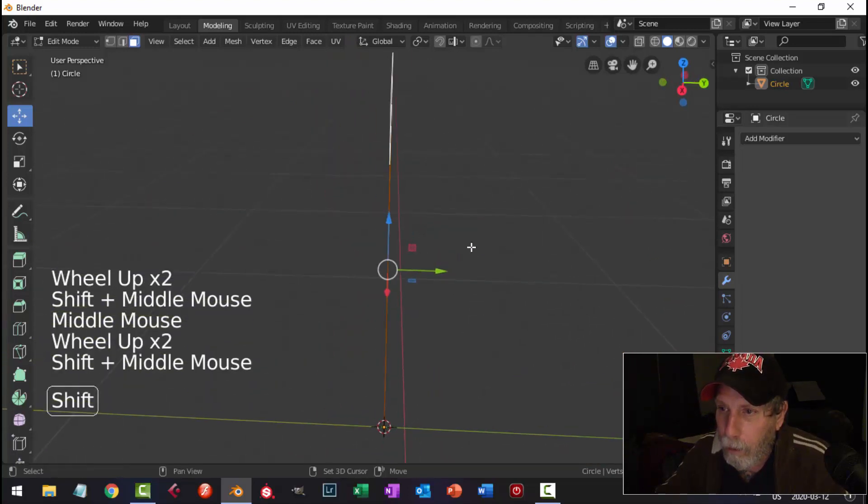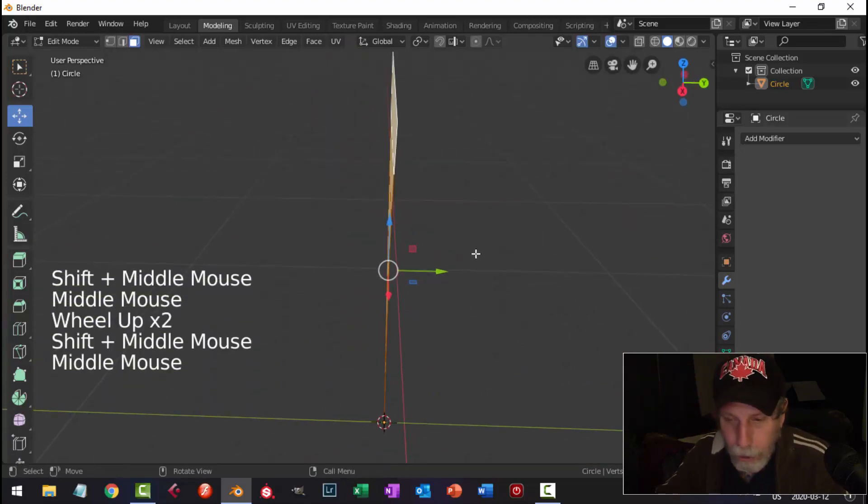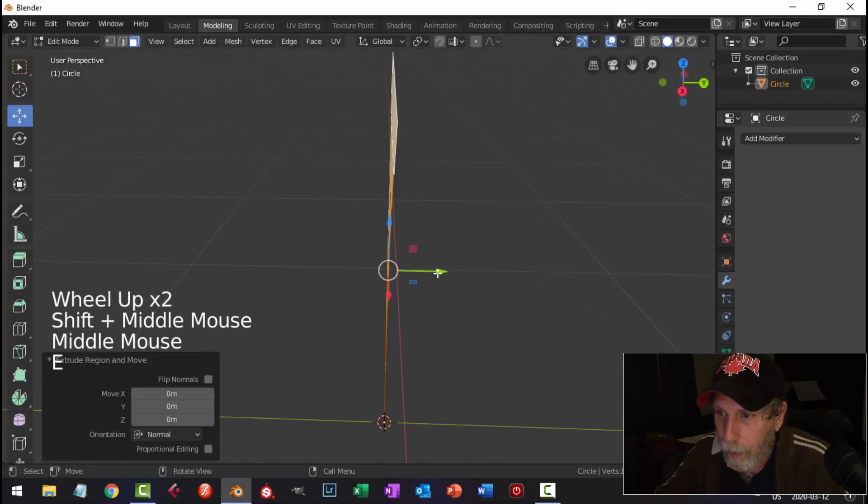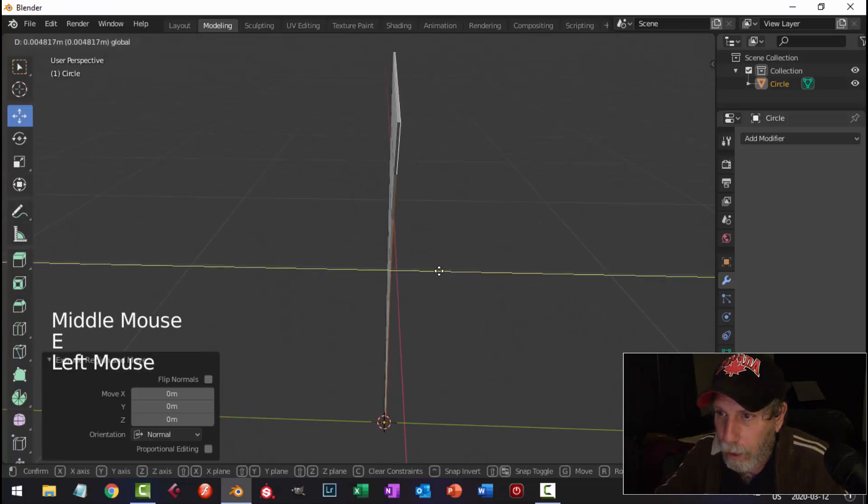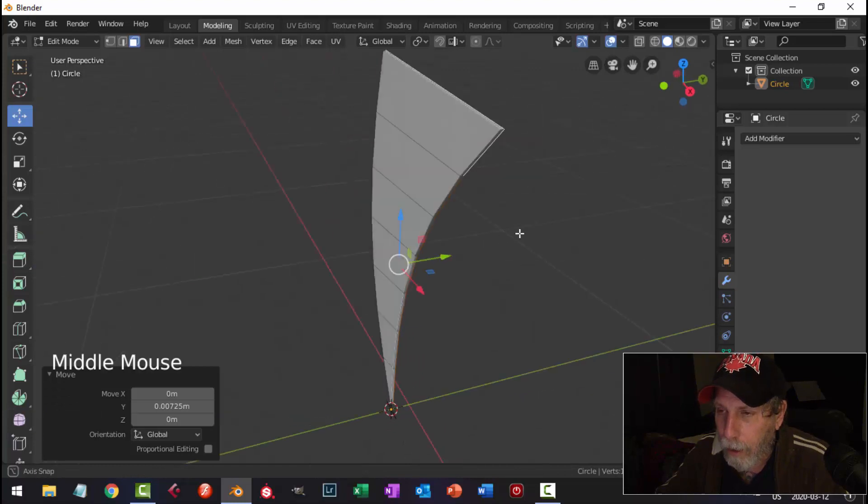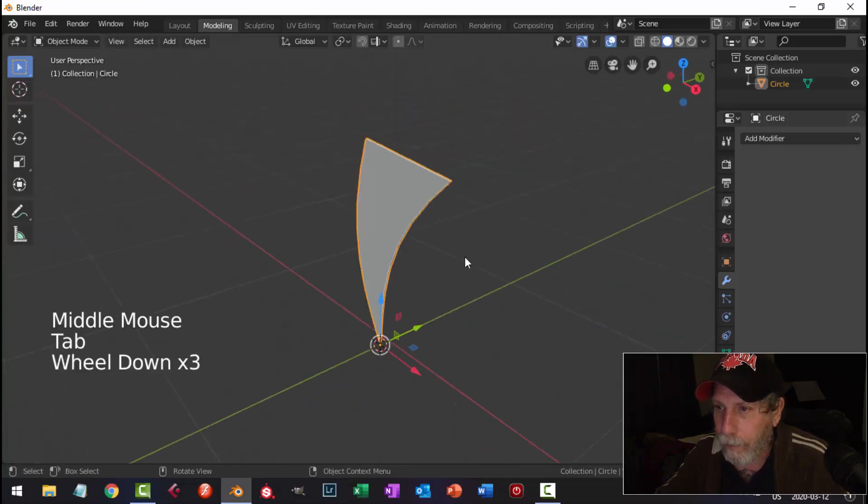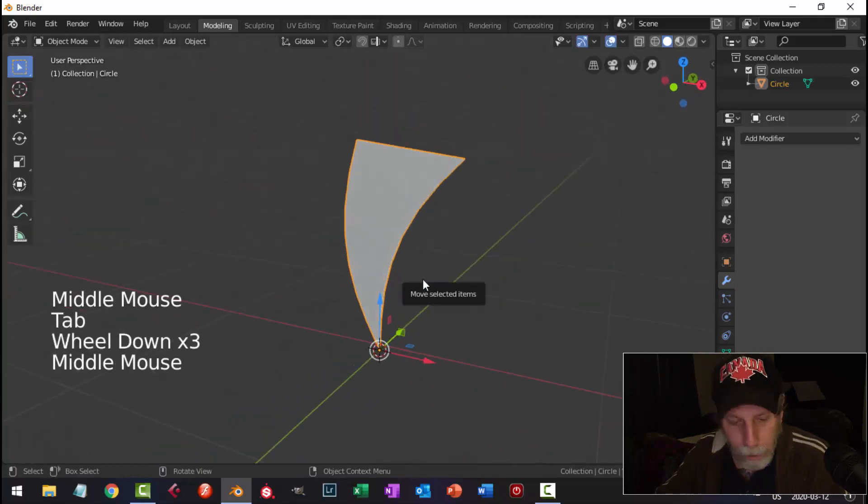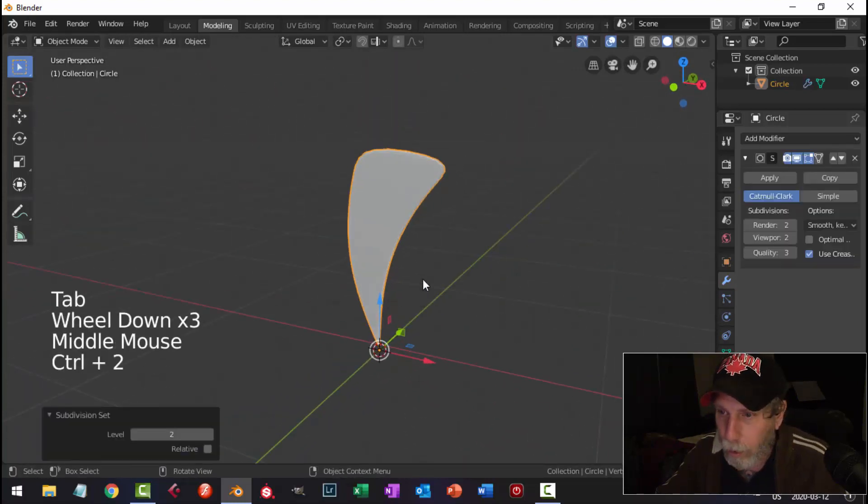Now I'm going to give this some thickness. E, and I'm going to extrude it a little bit. That's how thick I want my piece to be.